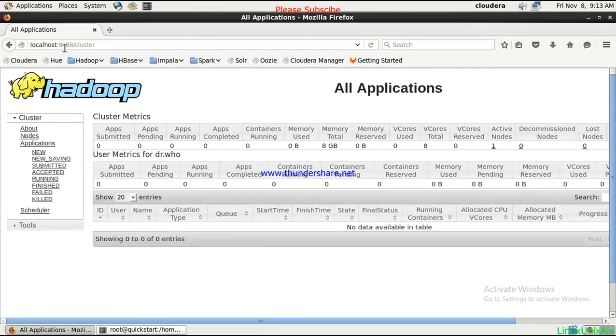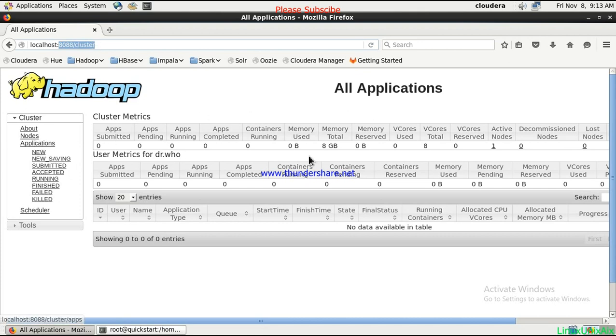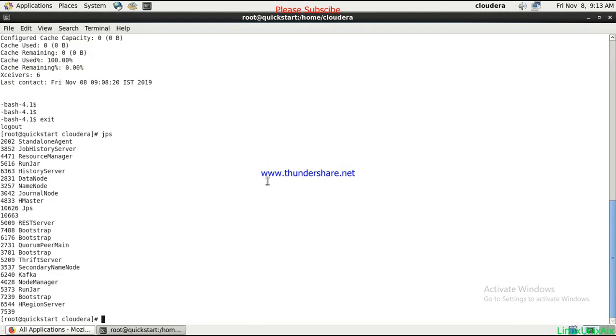I have also opened the port 8088, which is the resource manager console, and you can see there are no applications currently. We are going to submit a job and run that.